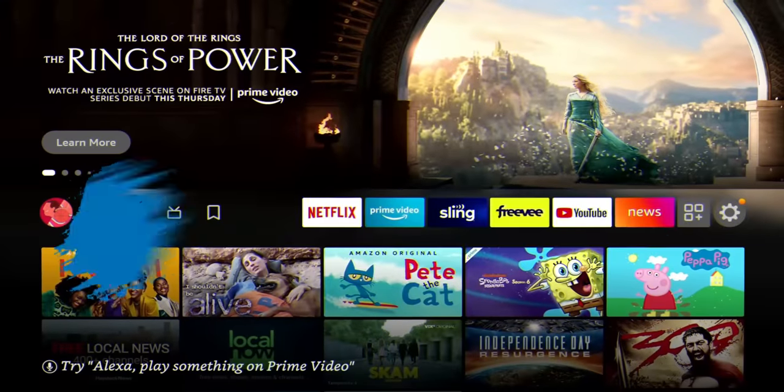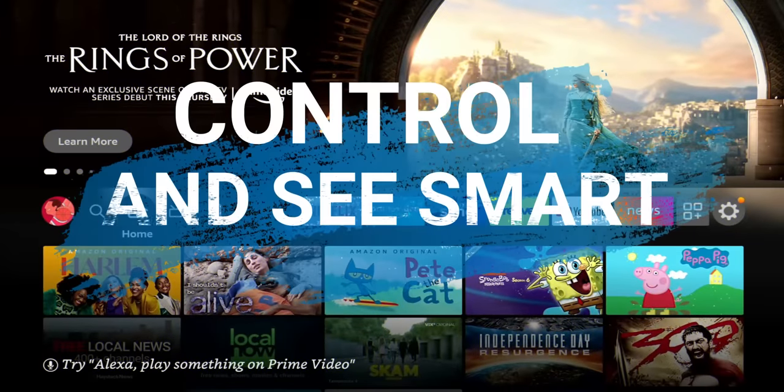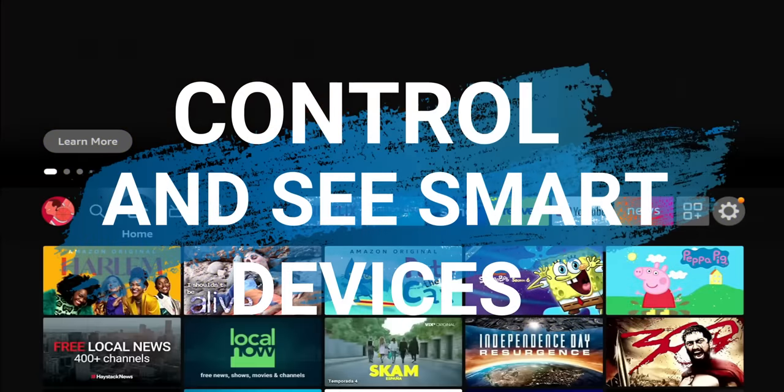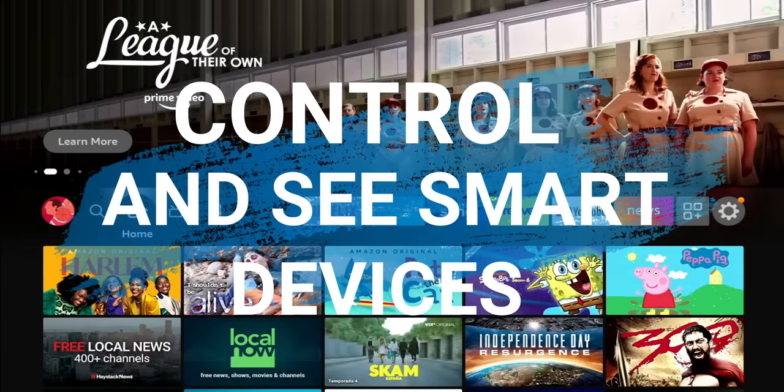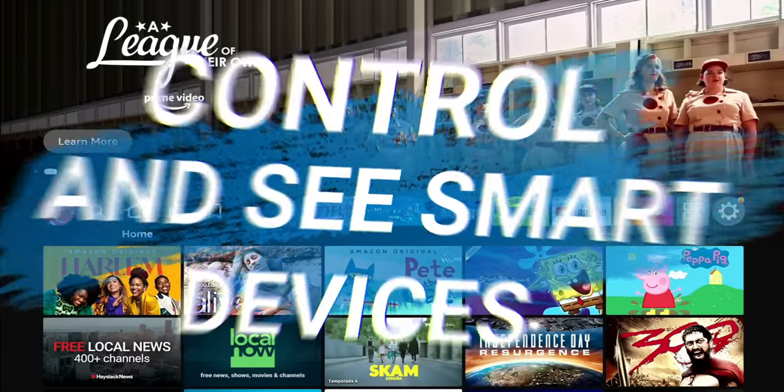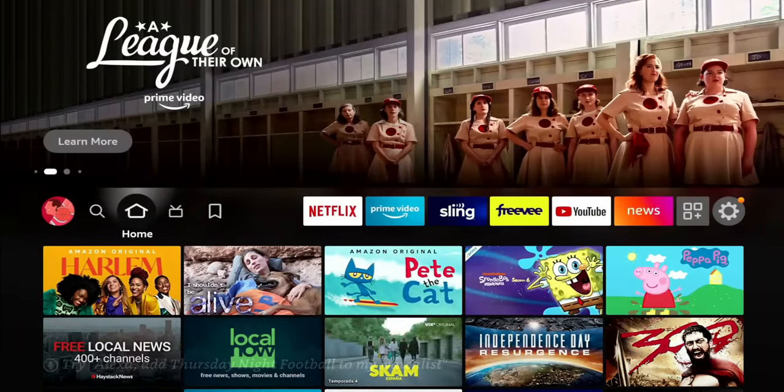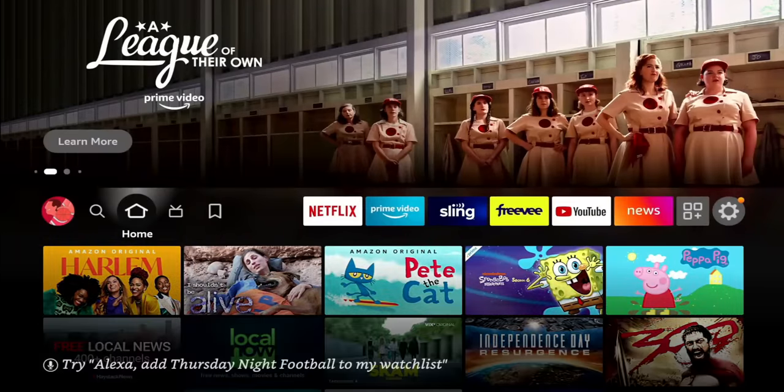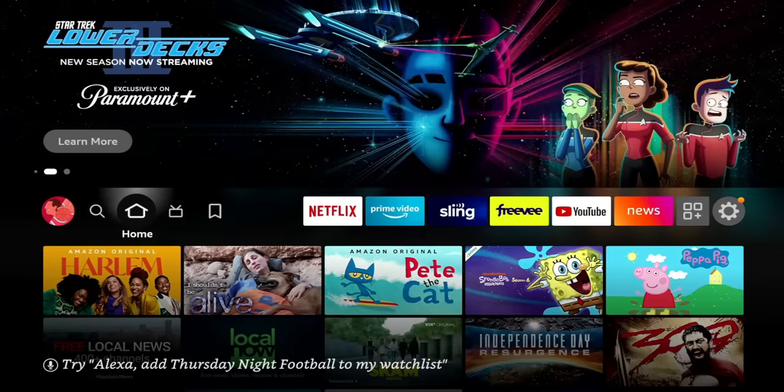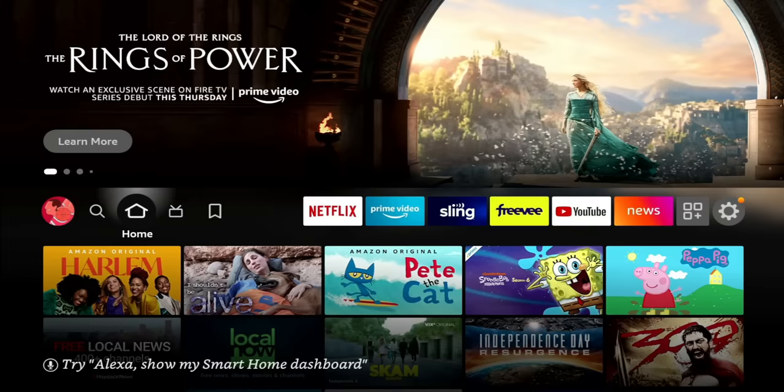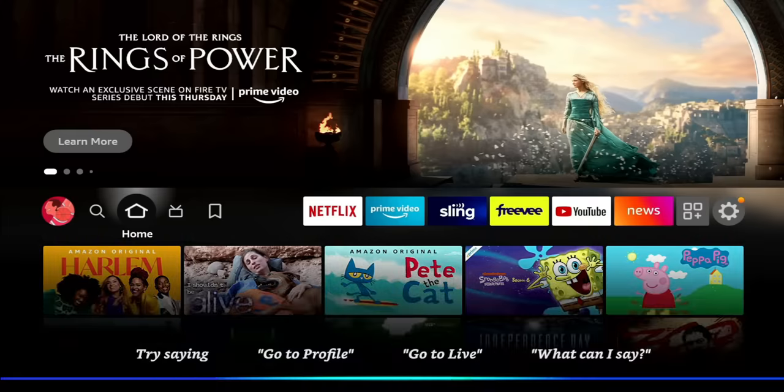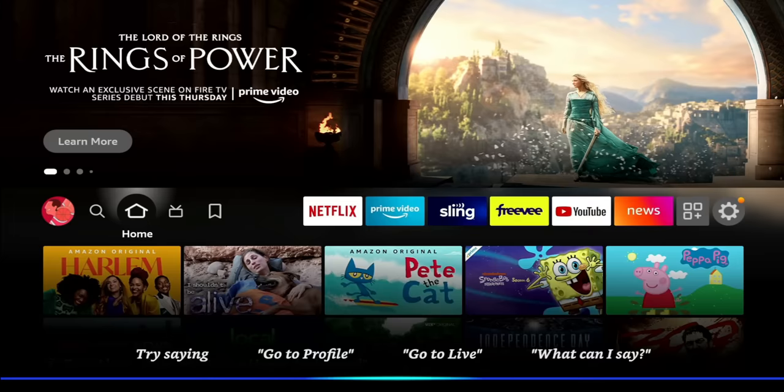So the next one is a way to natively see your connected devices on your home network. And these are devices that essentially connected to your Amazon account that your Fire Stick is signed into. So to access this, all you need to do is hold down the microphone button and ask it to open Smart Home Dashboard. Let's go ahead and give it a try. Smart Home Dashboard.